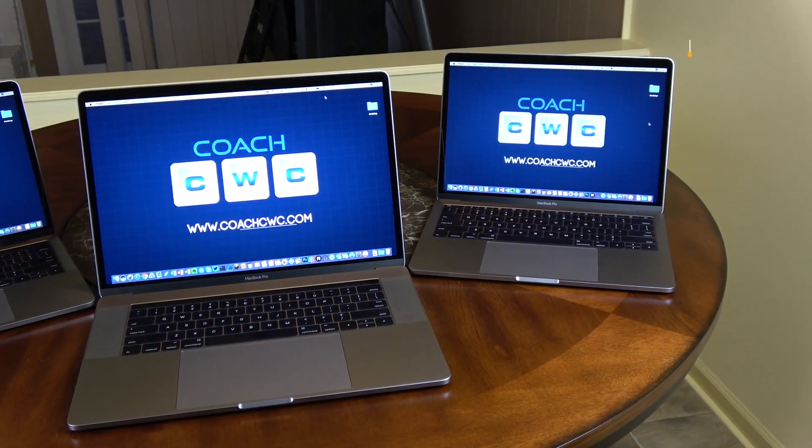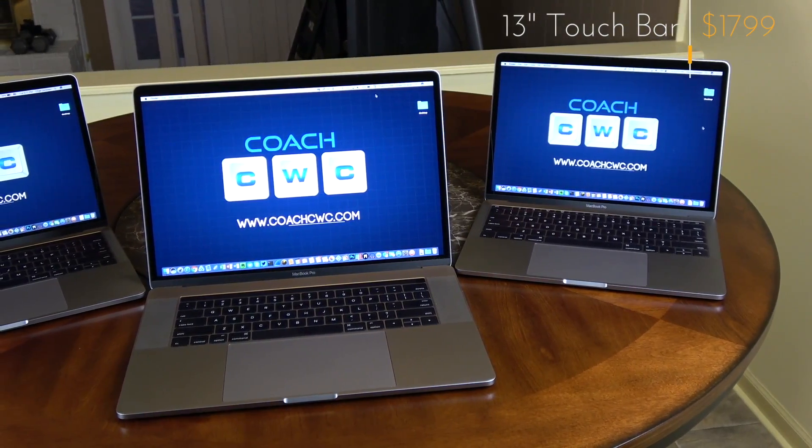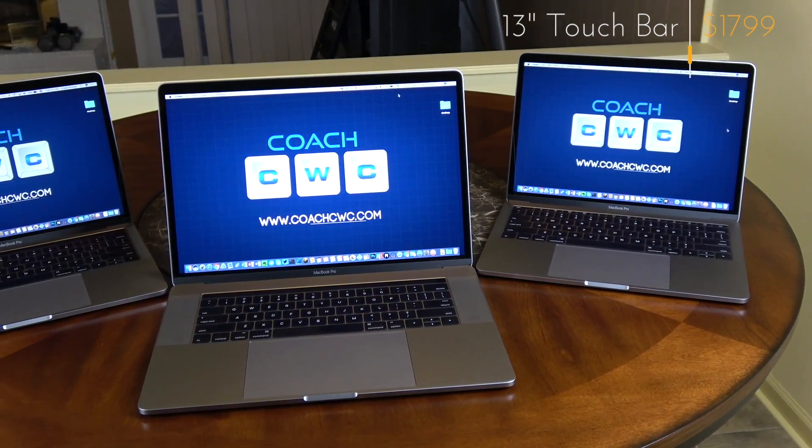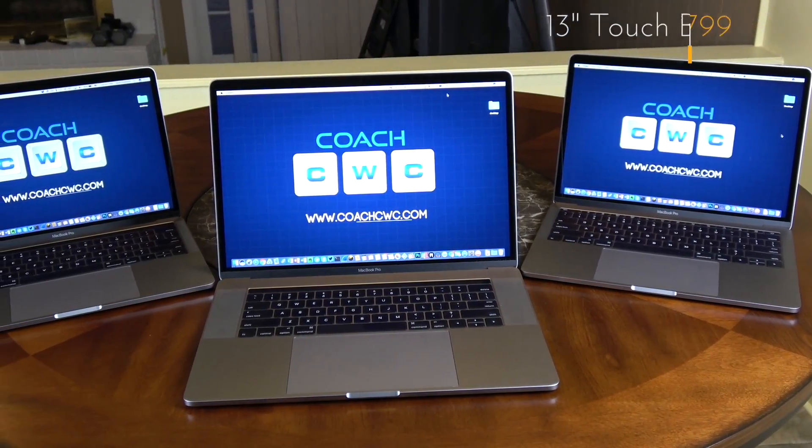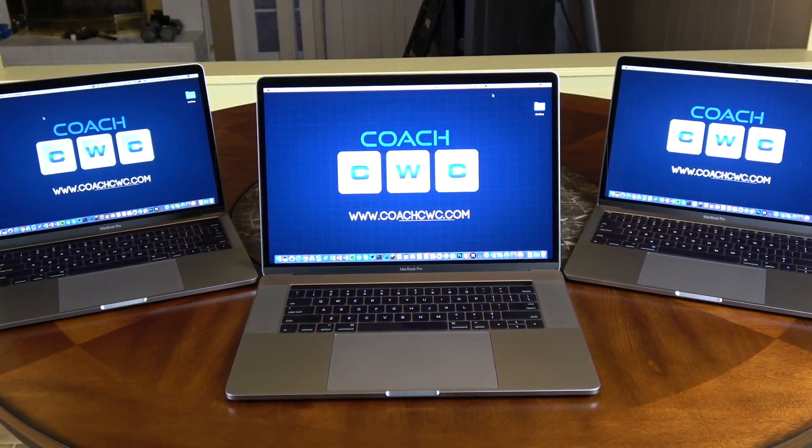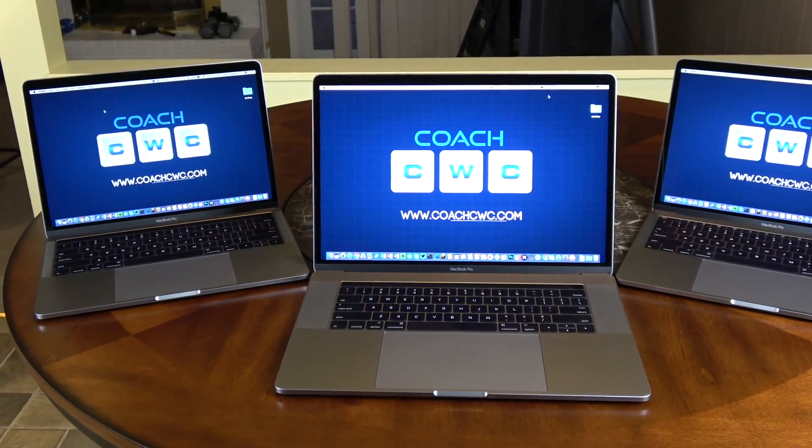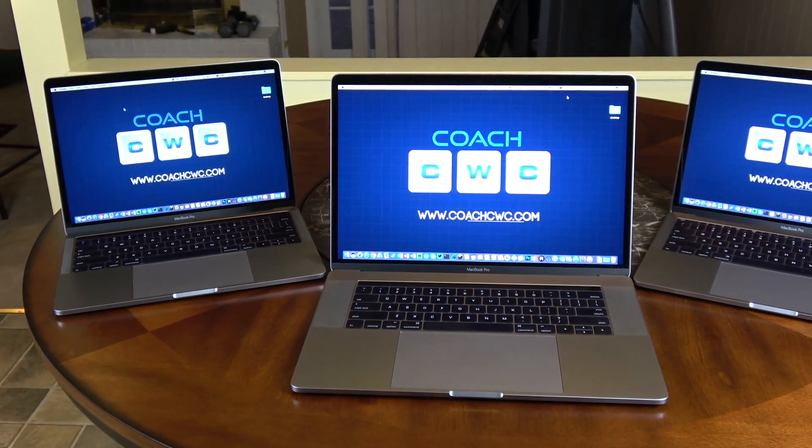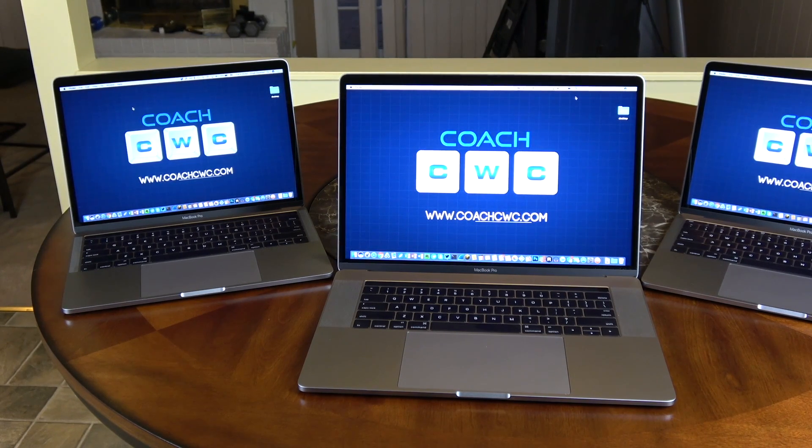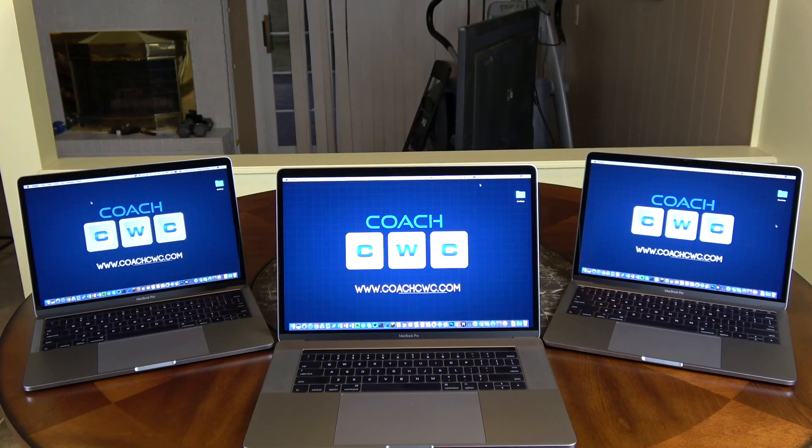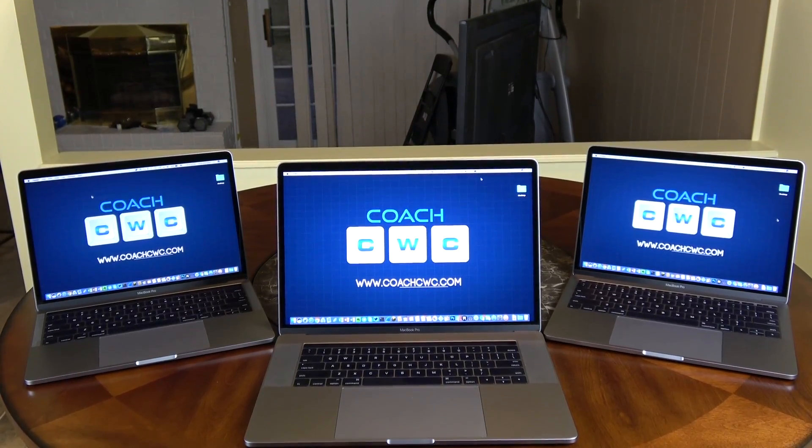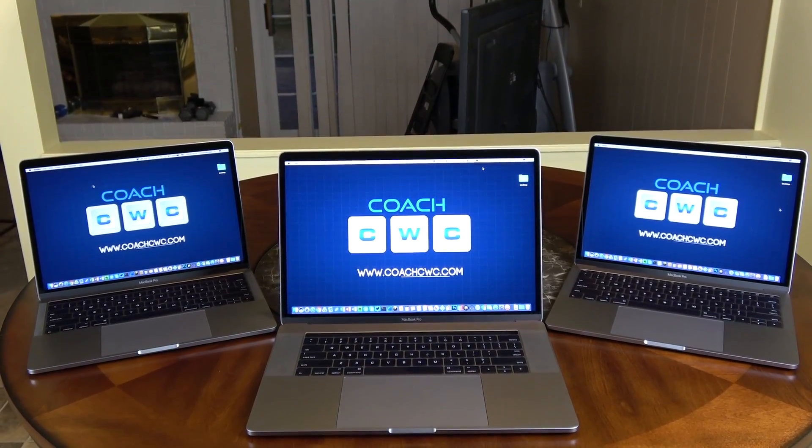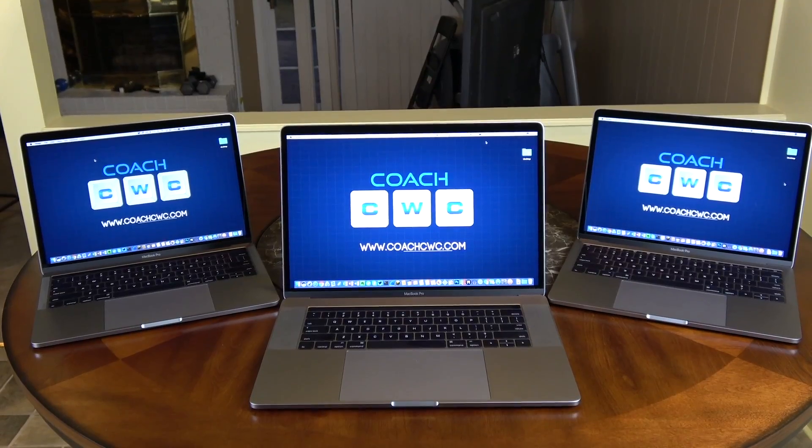Now the 13-inch base model with the touch bar that I have here is a 2.9 gigahertz dual-core Intel i5 which turbo boosts up to 3.3 gigahertz, 8 gigs of RAM, 256 gig PCIe SSD, and the Intel integrated Iris Graphics 550 versus the 540.